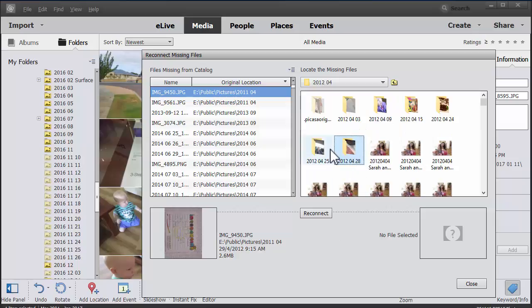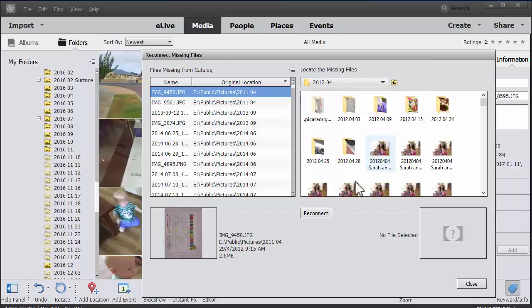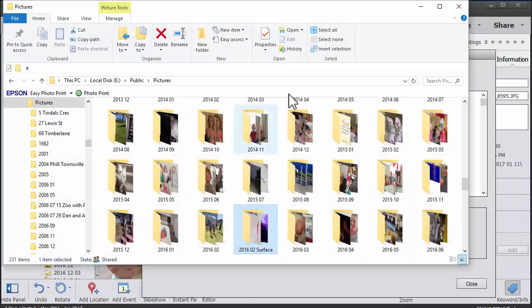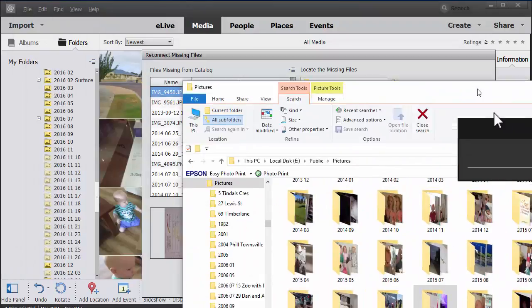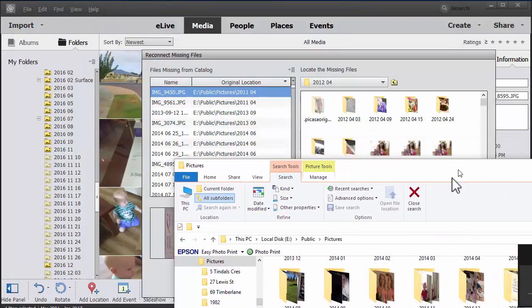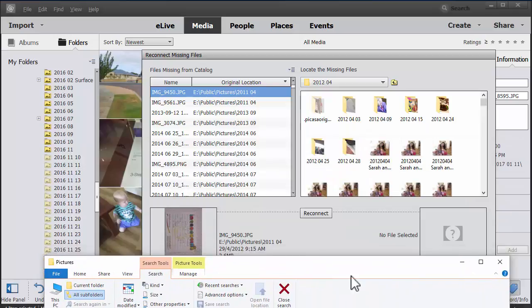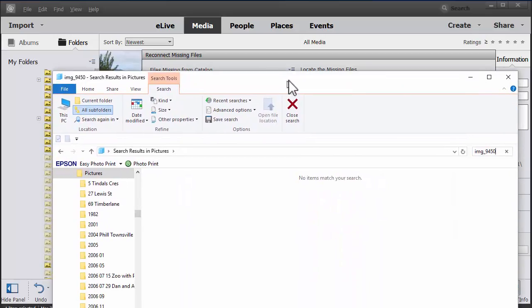Hmm. Saying that file's empty. Well, looks like it's time to jump into our pictures and have a bit of a search. I like to just do a quick search. I type in the file name.